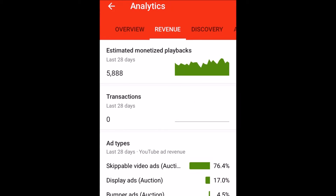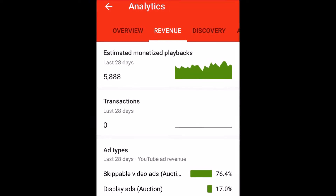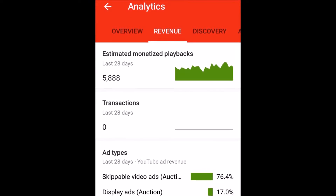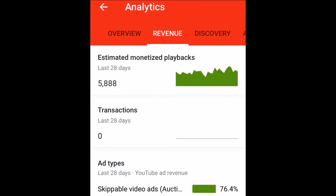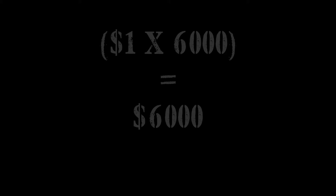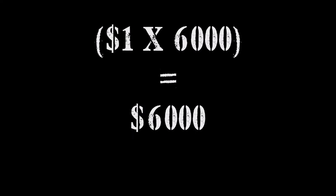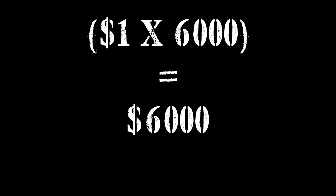The estimated monetized playbacks for the month are almost 6,000. So let's just speak in hypothetical terms — if I got 11 cents per playback for the entire month, I would have $660. Unfortunately, I get 1 cent clicks, 2 cent clicks, 3 cent clicks, 4 cent clicks, 5 cent clicks, and so on. But just imagine if you got a dollar per click — you would be set.